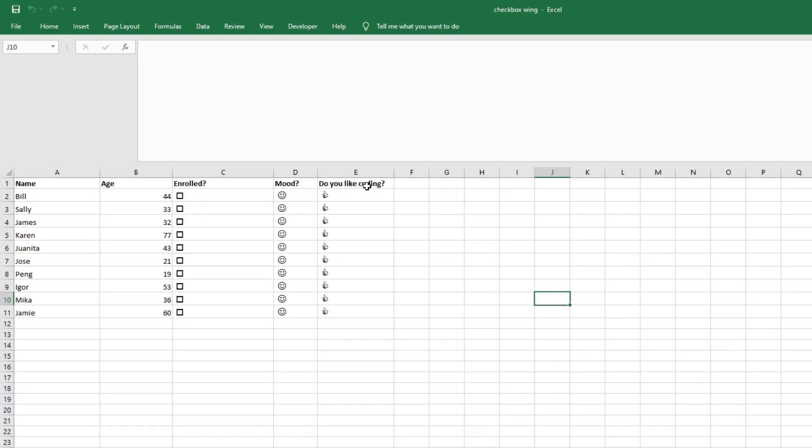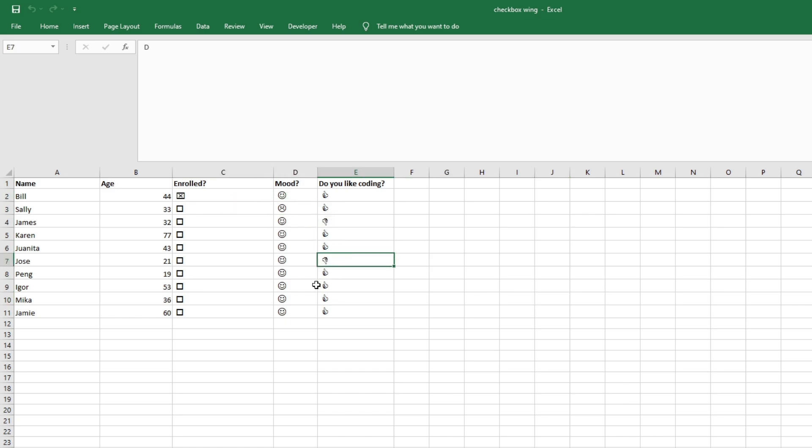So for example, J in Wingdings is a smiley face and L is a sad face, or C in Wingdings is a thumbs up and D is a thumbs down. There are many other combinations as well. I suggest you give it a try and find something that works for you.